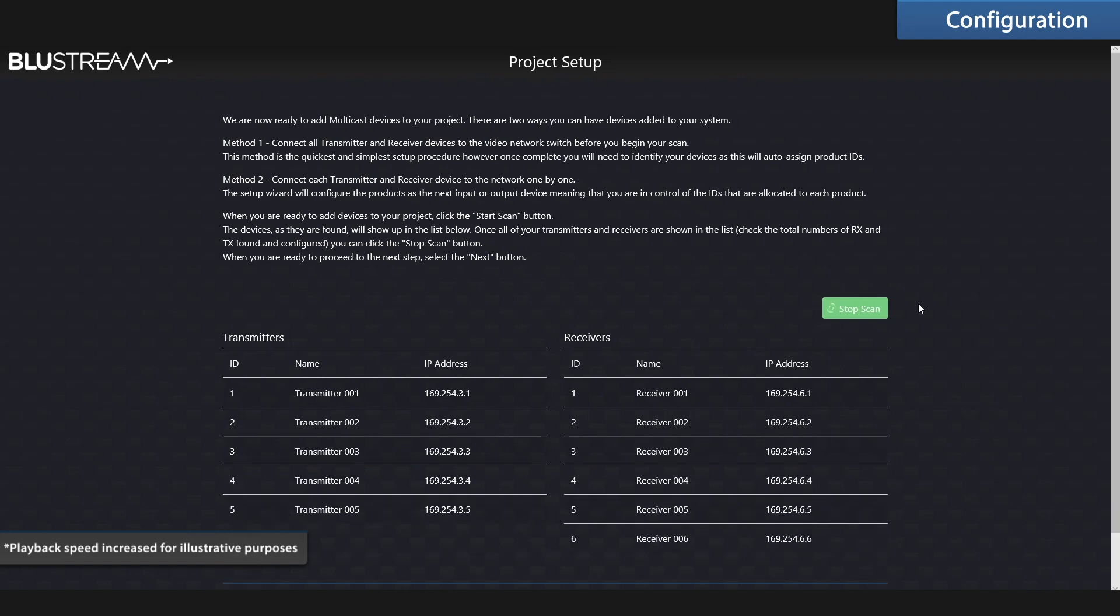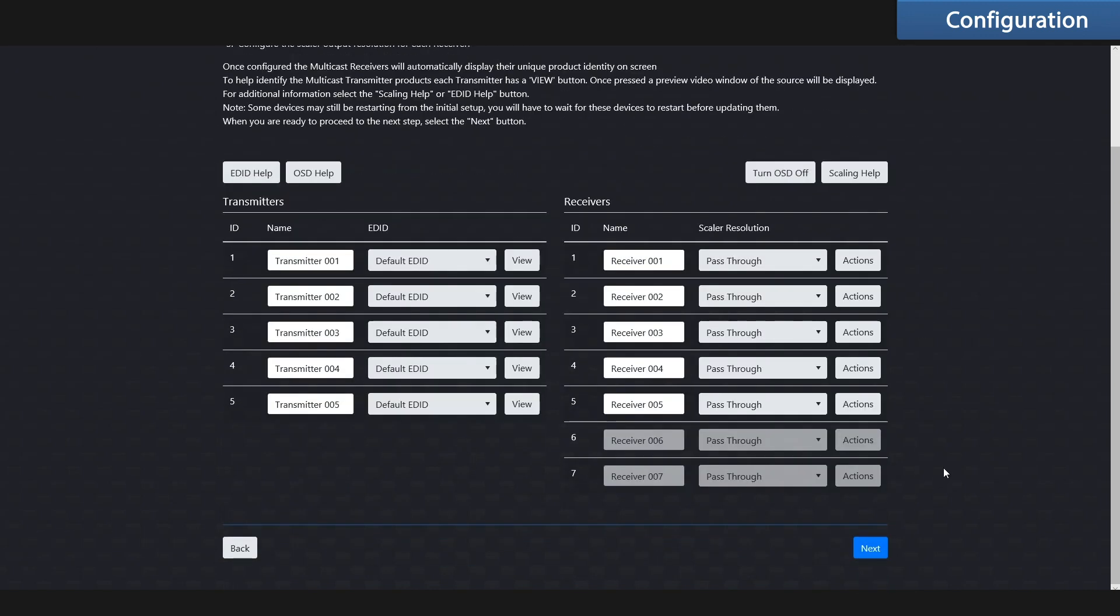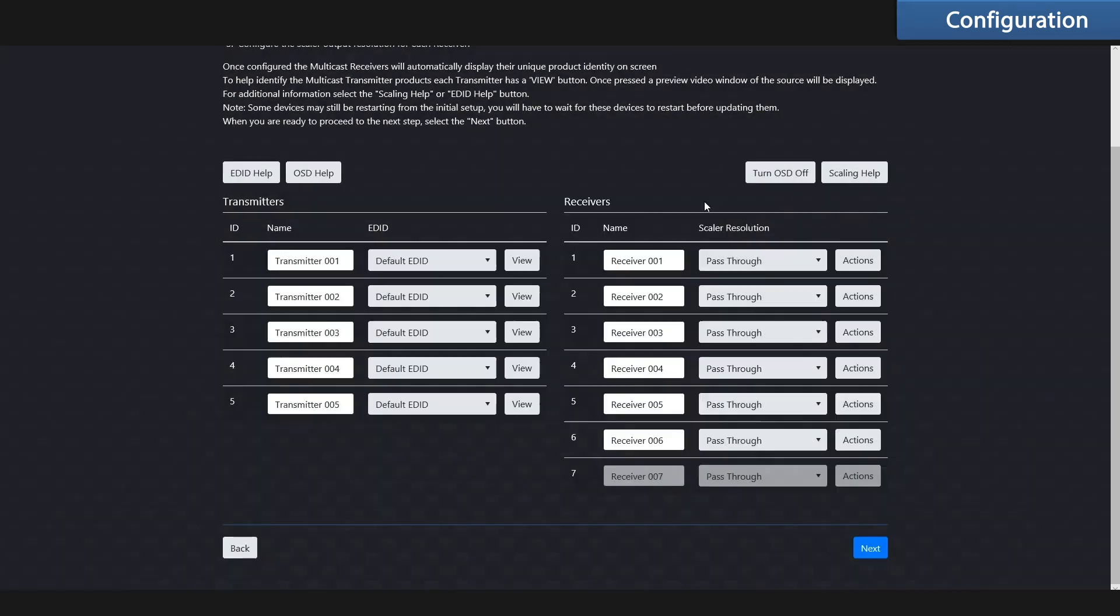Now that everything's been found, we can stop the scan. What's left to do now is finish configuring the transmitters and the receivers. Here we can manage the names and the EDIDs of the transmitters, and if you need to identify one, just use the view button. Now enter the names of your receivers and select the scaled output if required.